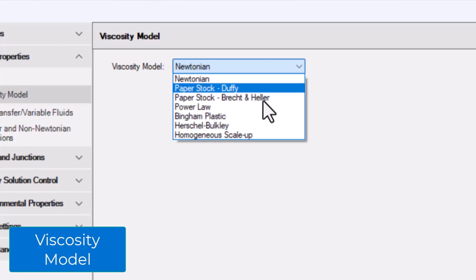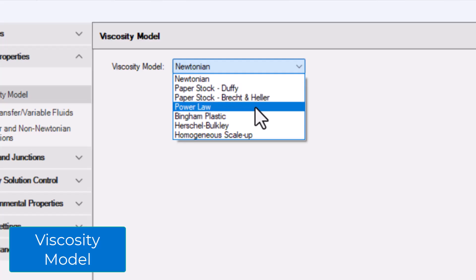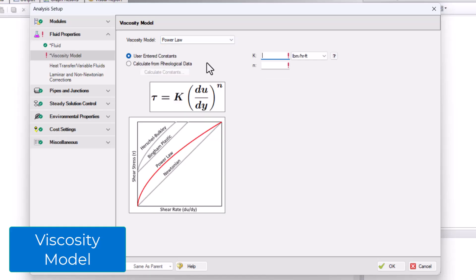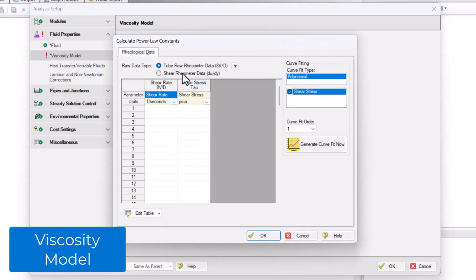With the Power Law, Bingham Plastic, or Herschel-Bulkley non-Newtonian models, you can enter rheological data for shear rate and shear stress and AFT Fathom will calculate the constants for you. Just enter the shear rate versus shear stress data into the table followed by clicking Generate Curve Fit Now to calculate the constants.